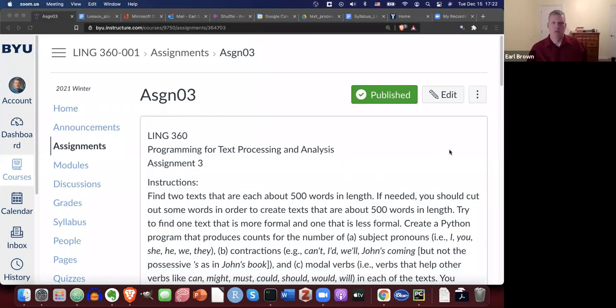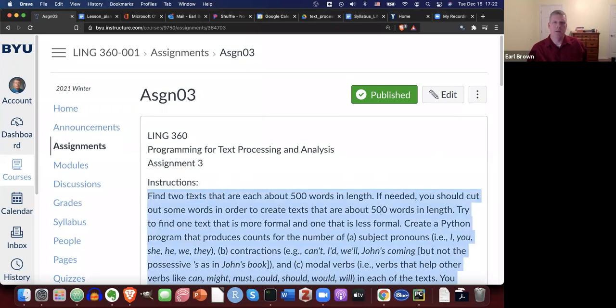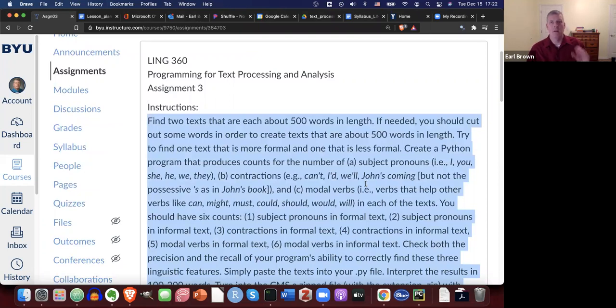Welcome to this preview video of assignment three in text processing analysis. For assignment three, the instructions say find two texts that are each about 500 words in length. If needed, you should cut out some words in order to create texts that are about 500 words in length.